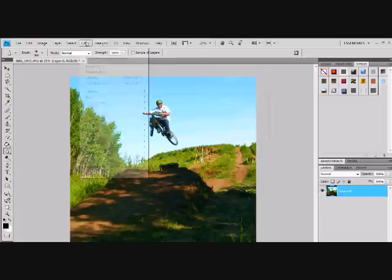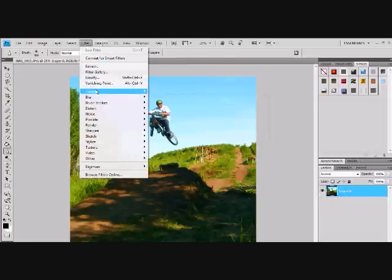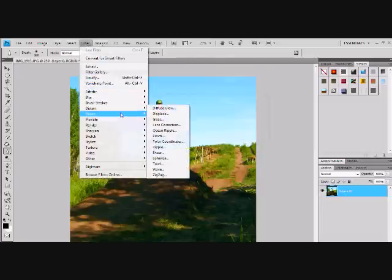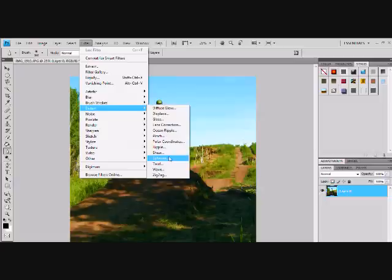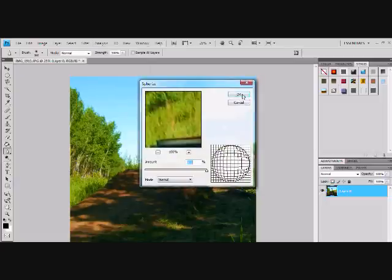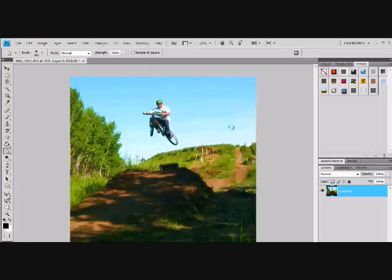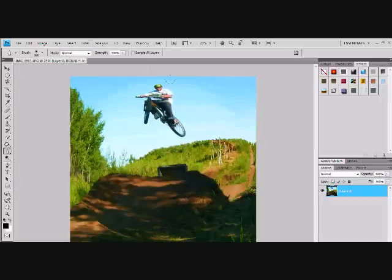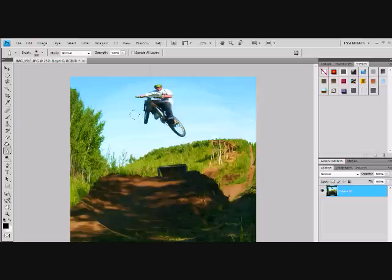First, you go up to the filter tool and go distort and spherize. Okay. Now you have the general shape of your picture.